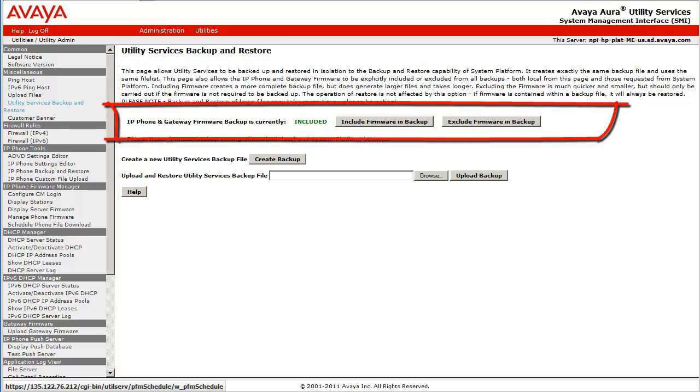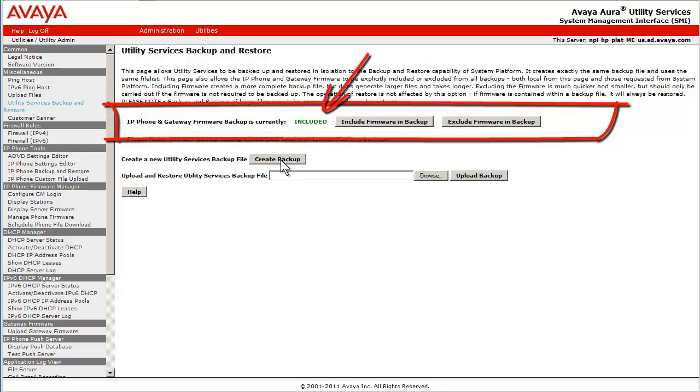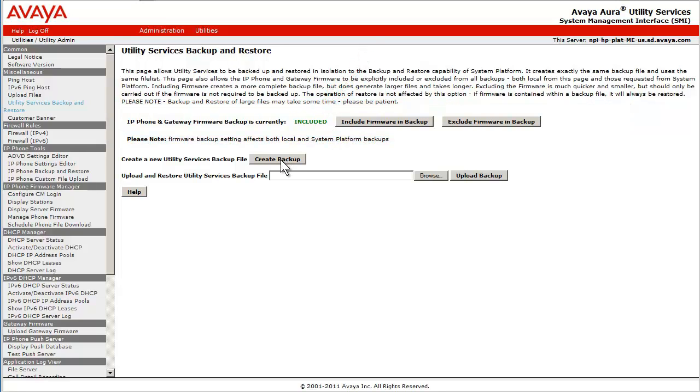Note the upper line in the screen, specifically the green word INCLUDED, which includes all of the IP phone firmware plus all of the branch gateway and media module firmware within the backup as well. These all come as the default with the Utility Services Template or the Initial Template Install.